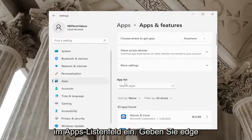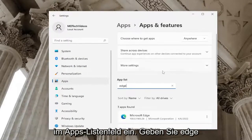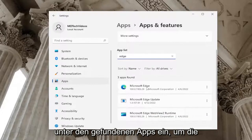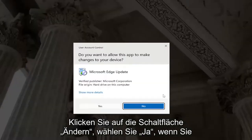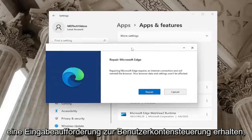On the right side, you want to select apps and features. In the apps list field, type in Edge. Underneath apps found, select the Microsoft Edge application and then the three dotted icon next to it, and select the modify button. Select yes if you receive a user account control prompt.